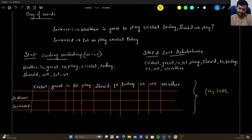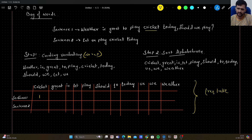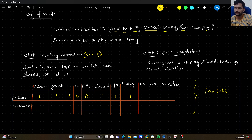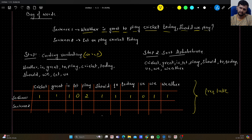For sentence one: cricket is occurring once, so we put 1. Great is occurring once, so we put 1. Is is occurring once, so 1. Let — there is no 'let' so it will be 0. Play occurs two times in sentence one, so we put 2. Should occurs once, so 1. To occurs once, so 1. Today — yes, we have it once. Us — there is no 'us' so it will be 0. We — yes, it occurs once, so 1. Whether is occurring only once, so we put 1.